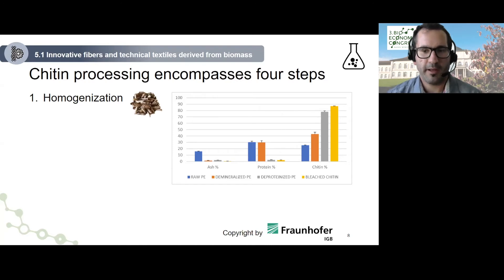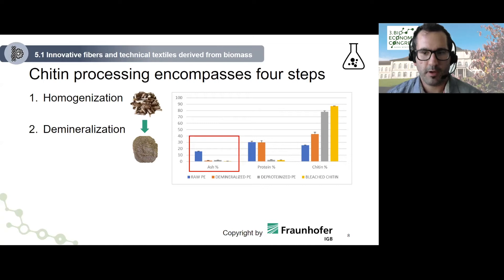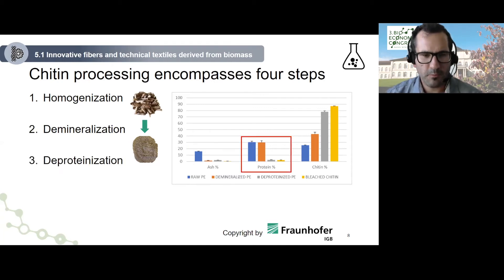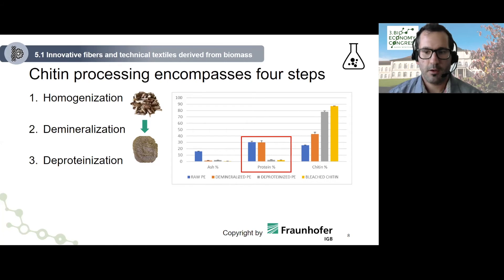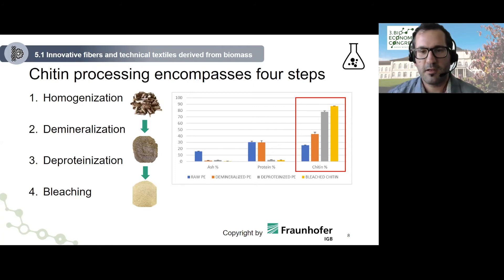To obtain chitin in a more pure form, we developed a four-step process. First, homogenization, which includes cleaning, drying, and grinding. Second, demineralization with organic acids, resulting in more than 90% decreased ash content relative to the raw pupal exuviae. Third, treatment under alkaline conditions combined with enzymes, leading to effective deproteinization. Last, bleaching, which serves the removal of catechols and brightening of the chitin, while also increasing chitin purity by around 10%.